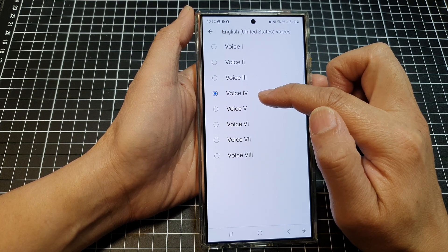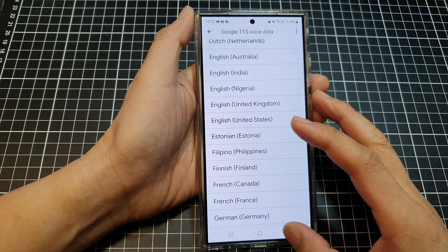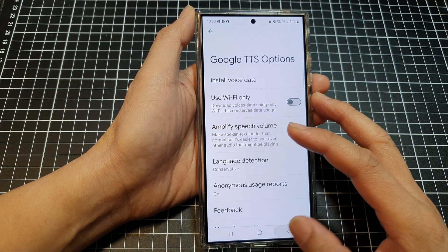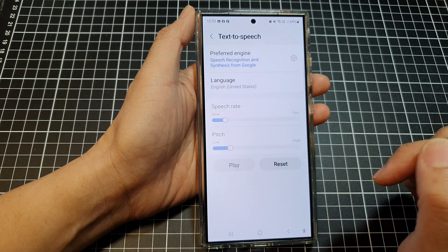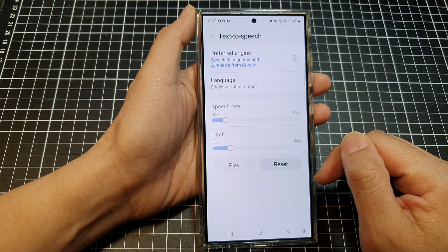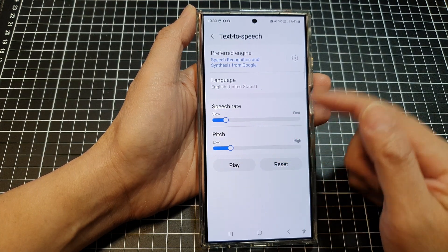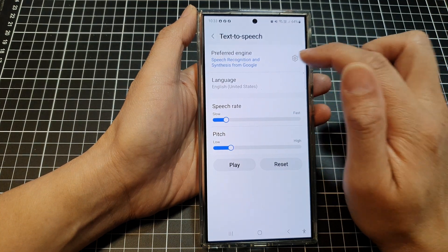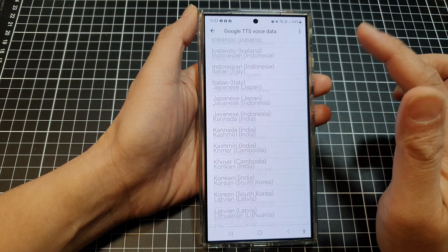If I select Voice 4 and go back to Text to Speech and tap Play, it says: 'This is an example of speech synthesis in English.' That is what you would hear when you select that particular voice. You can go back into Settings and tap on Install Voice Data to change it.